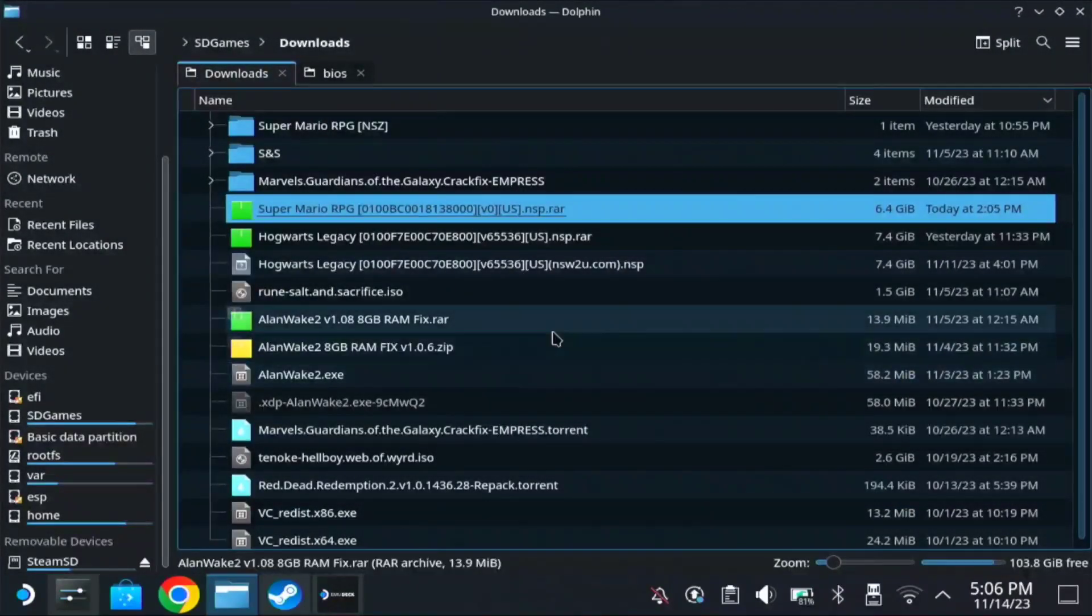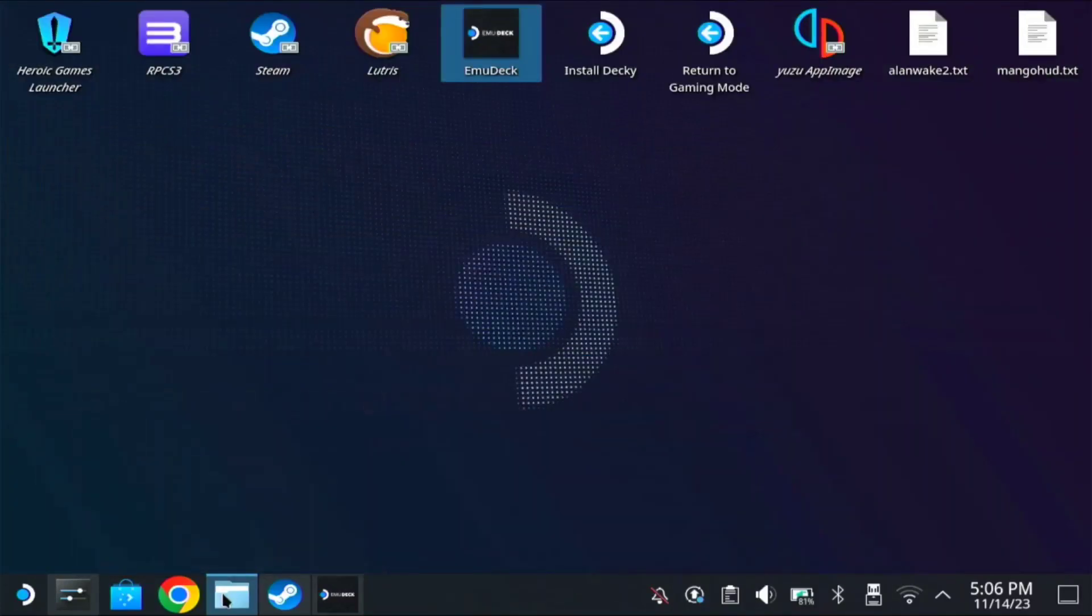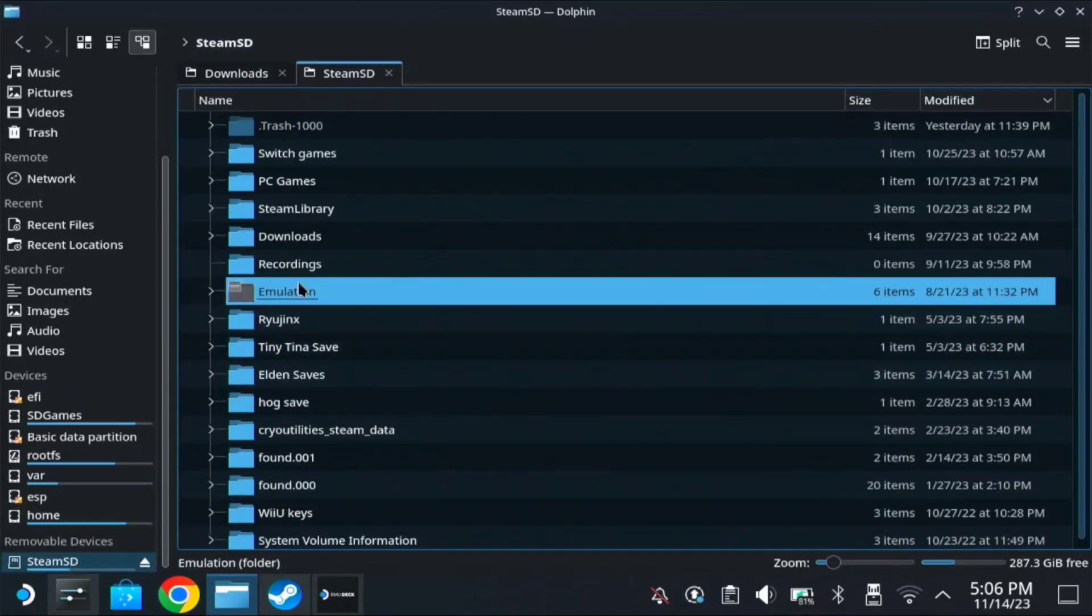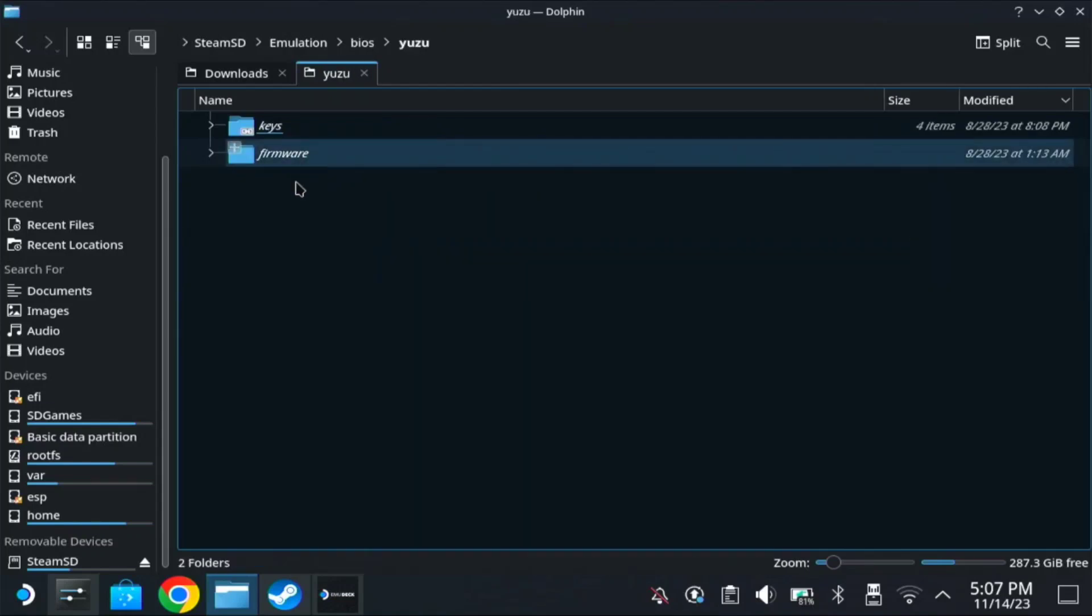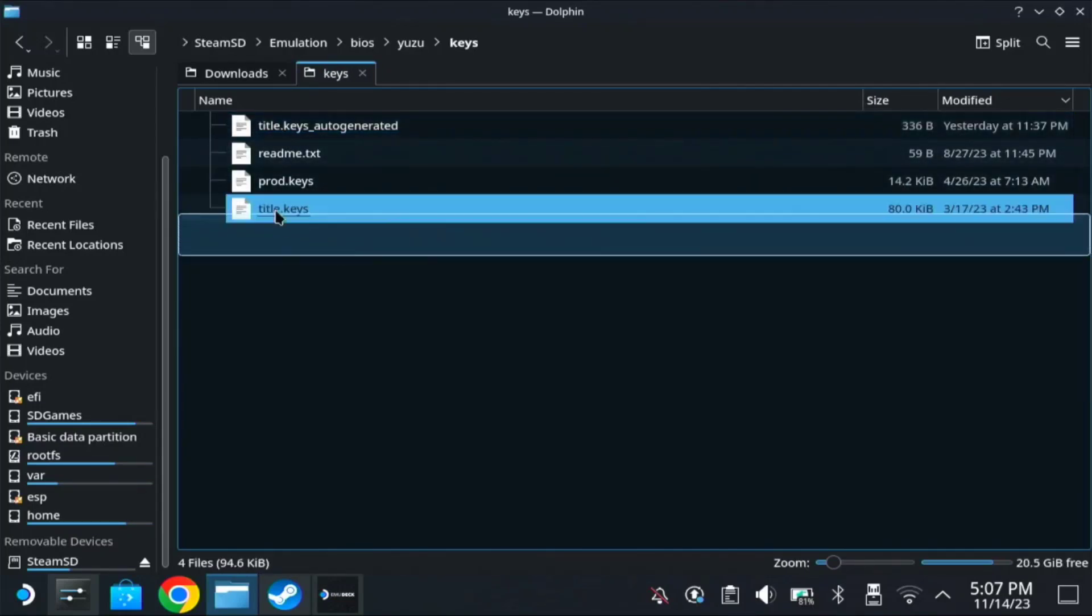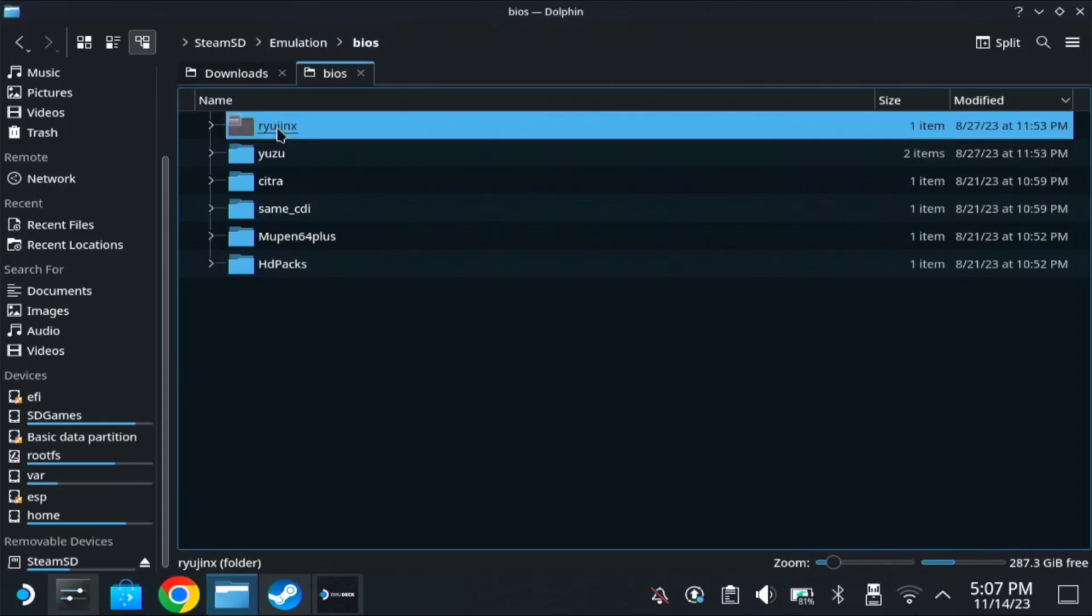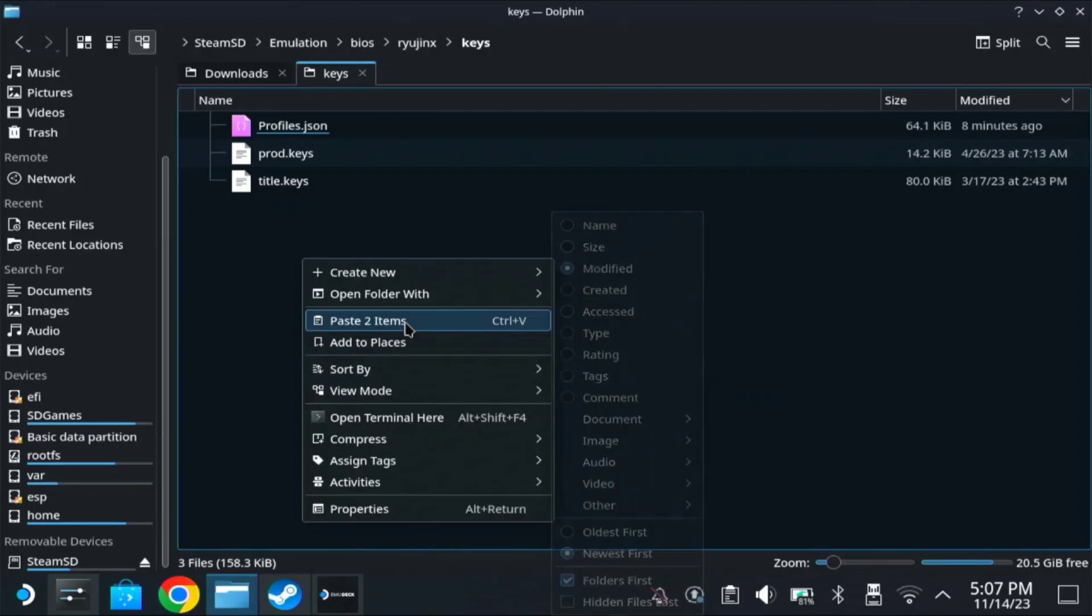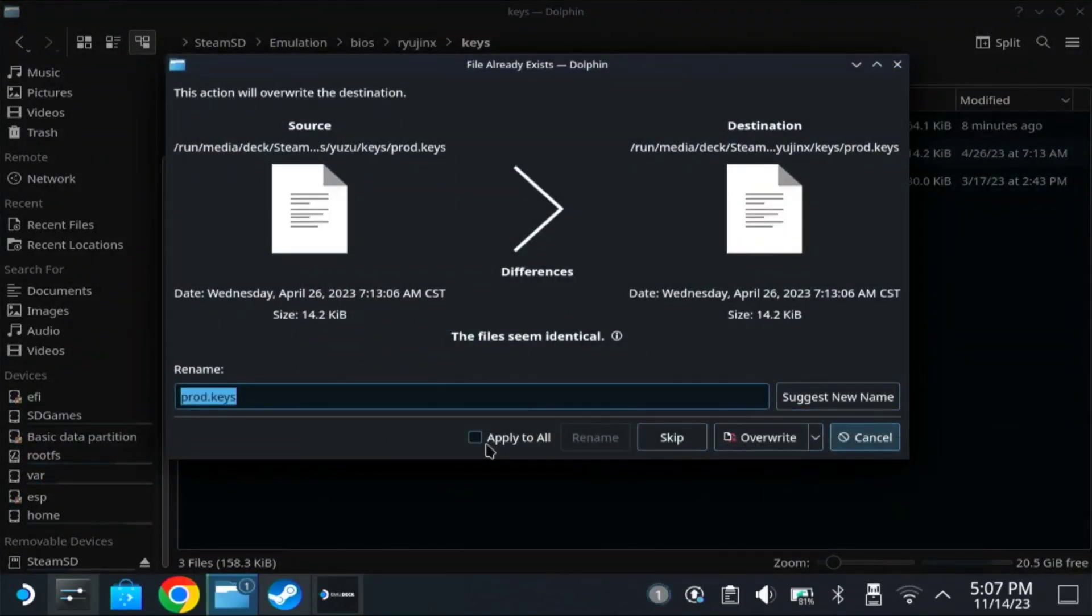So once extracted, you need the keys and the update. So this is different from Yuzu. Since I already have the keys, I just need to copy it from BIOS. So it's located on my SD card, emulation, then BIOS. And here on my Yuzu, there's a keys folder here. Just copy the prod and the title keys. Copy. And go to BIOS again, find Rio Jinx, then on keys. Mine is already copied, but we could just override it here. So apply to all, override.